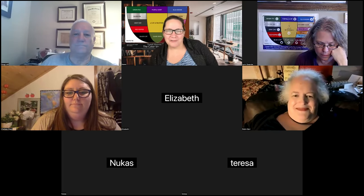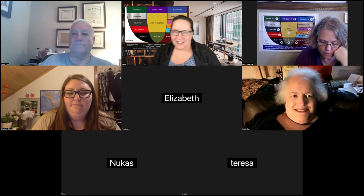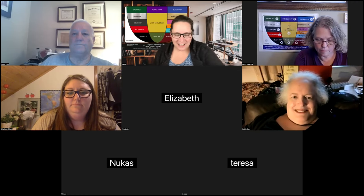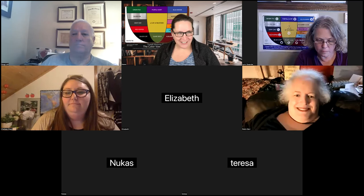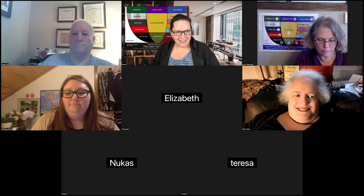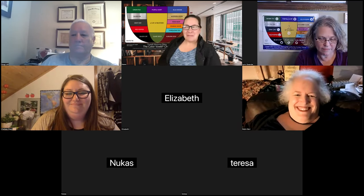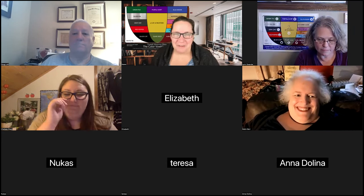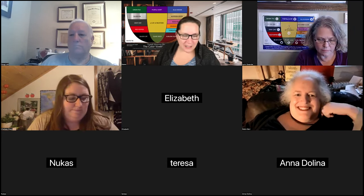Hello, everybody. Welcome to Fridays at Five. I'm Karen Taylor of the Color Vowel Chart. So glad to have you here. We haven't had a Fridays at Five in a few Fridays. They're typically on the first Friday of the month, just so you know our rhythm.